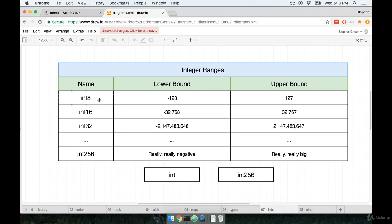We have sizes of int in multiples of 8. So we have int8, 16, 32, 40, 48. You get the idea. It goes on all the way up to int256.